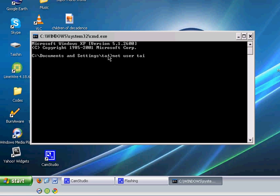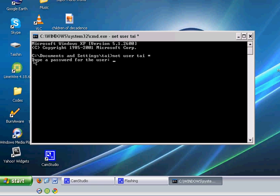Then if you press enter, then there will be a command that says type a password for this user. You type a password for this user.